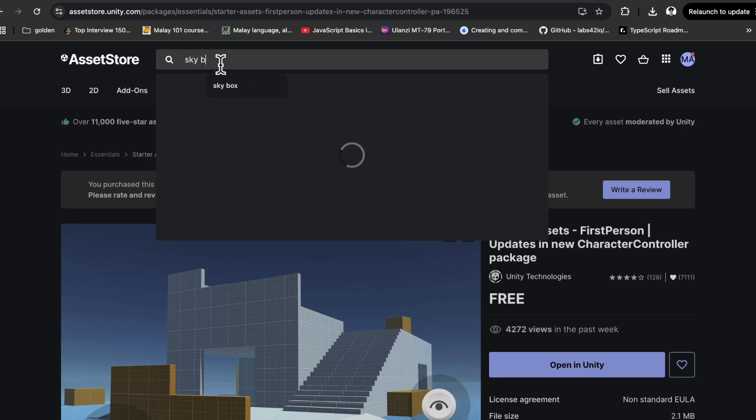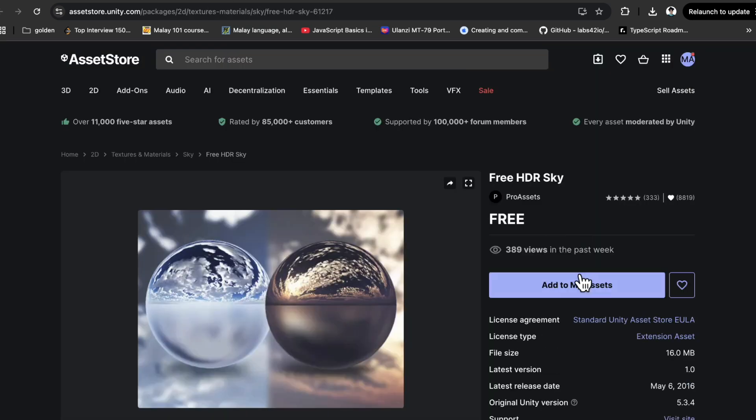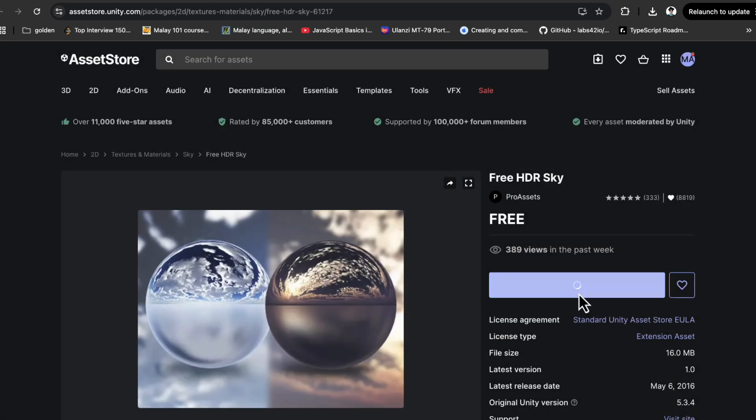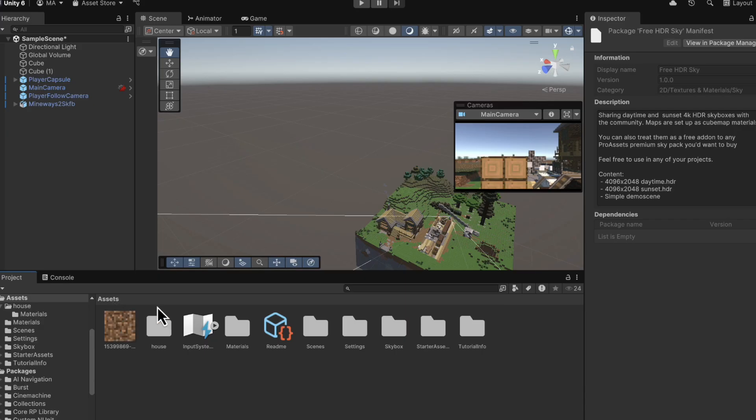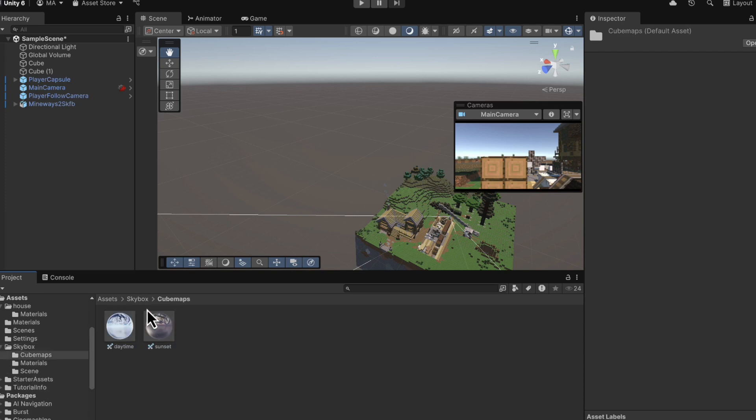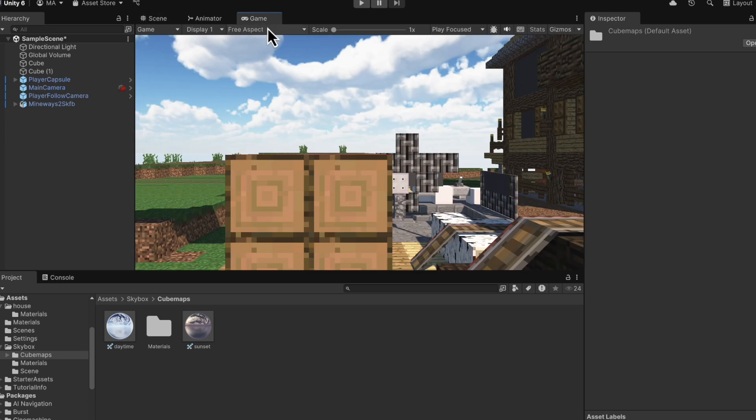So I'm going to head back to the unity asset store and search for a skybox. This HDR skybox looks great. Again, I'll leave it in the description. Once you've downloaded this and imported it, there should be a folder called skybox. And in skybox, we want to click cube maps. And we should be able to just drag one of these onto the sky. And now it looks great. Not exactly the square clouds we have in Minecraft, but still looking good.